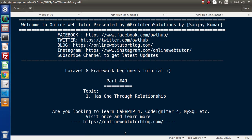Hello guys, welcome to our online web tutor. I am Sanjay. We are learning the Level 8 framework tutorial. This is part 49. Inside this video, we will discuss about the has one through relationship.